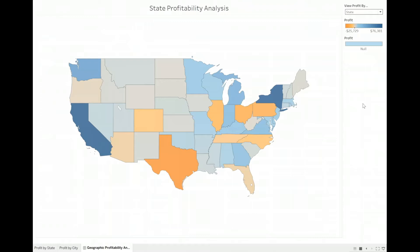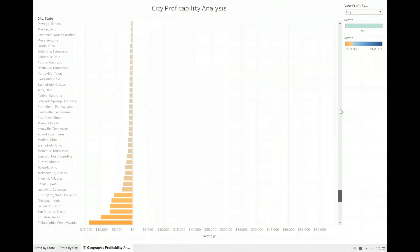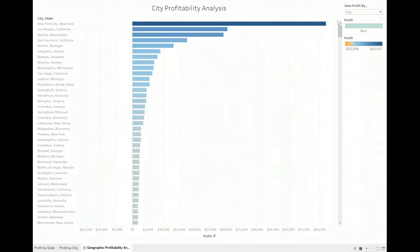I will provide the link below this video in the blog so that if you want to learn how to do that piece specifically, you can do that. What I want to talk about here is actually an issue that you might run into when you do a worksheet swap parameter. Since we're looking at profitability by state and profitability by city, the ranges of this blue-to-orange palette are going to be different for cities and states — because states are made up of a bunch of cities, I would expect those values to potentially be higher and lower than the individual city-level profit range. So watch these two legends on the right.